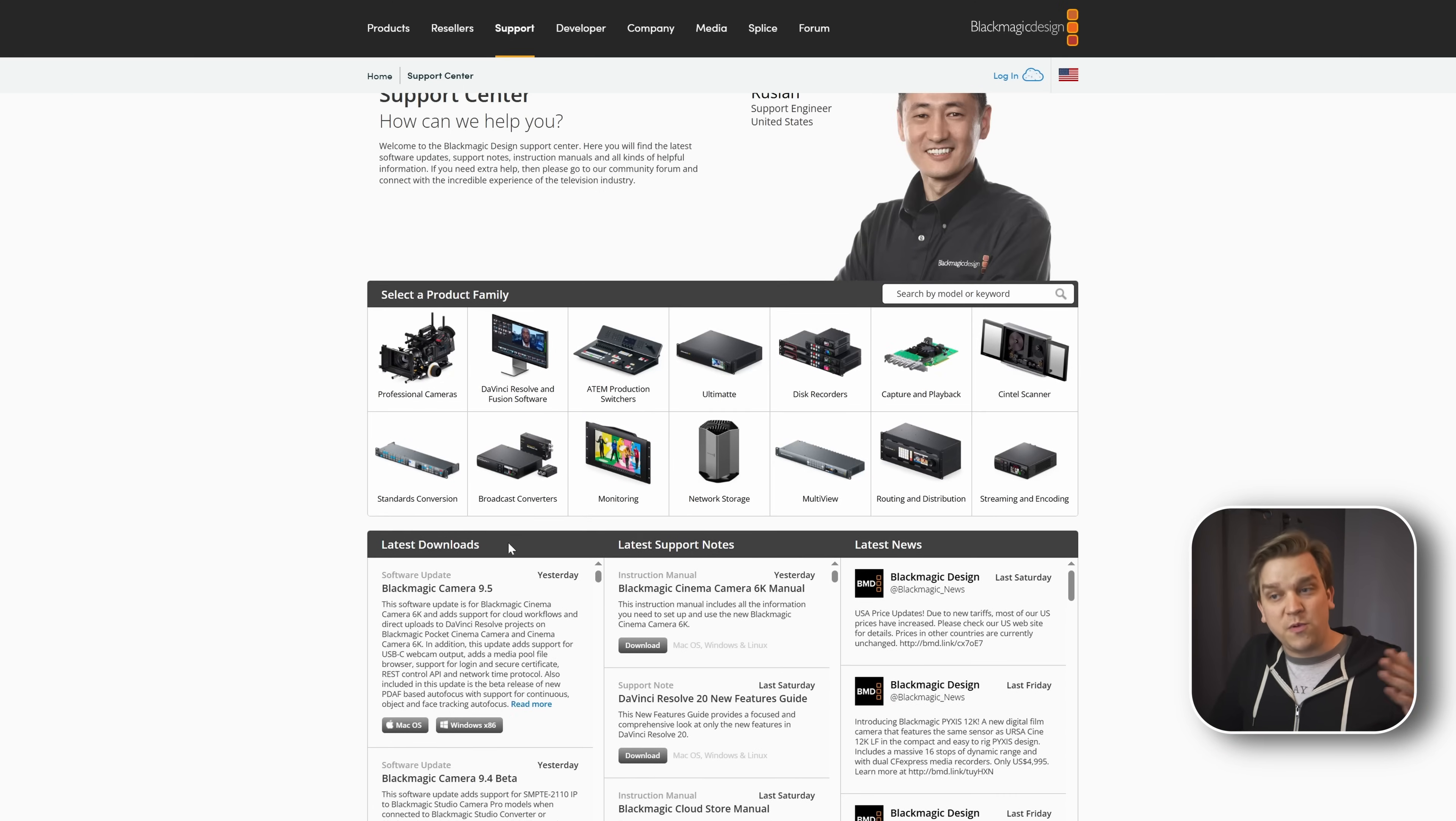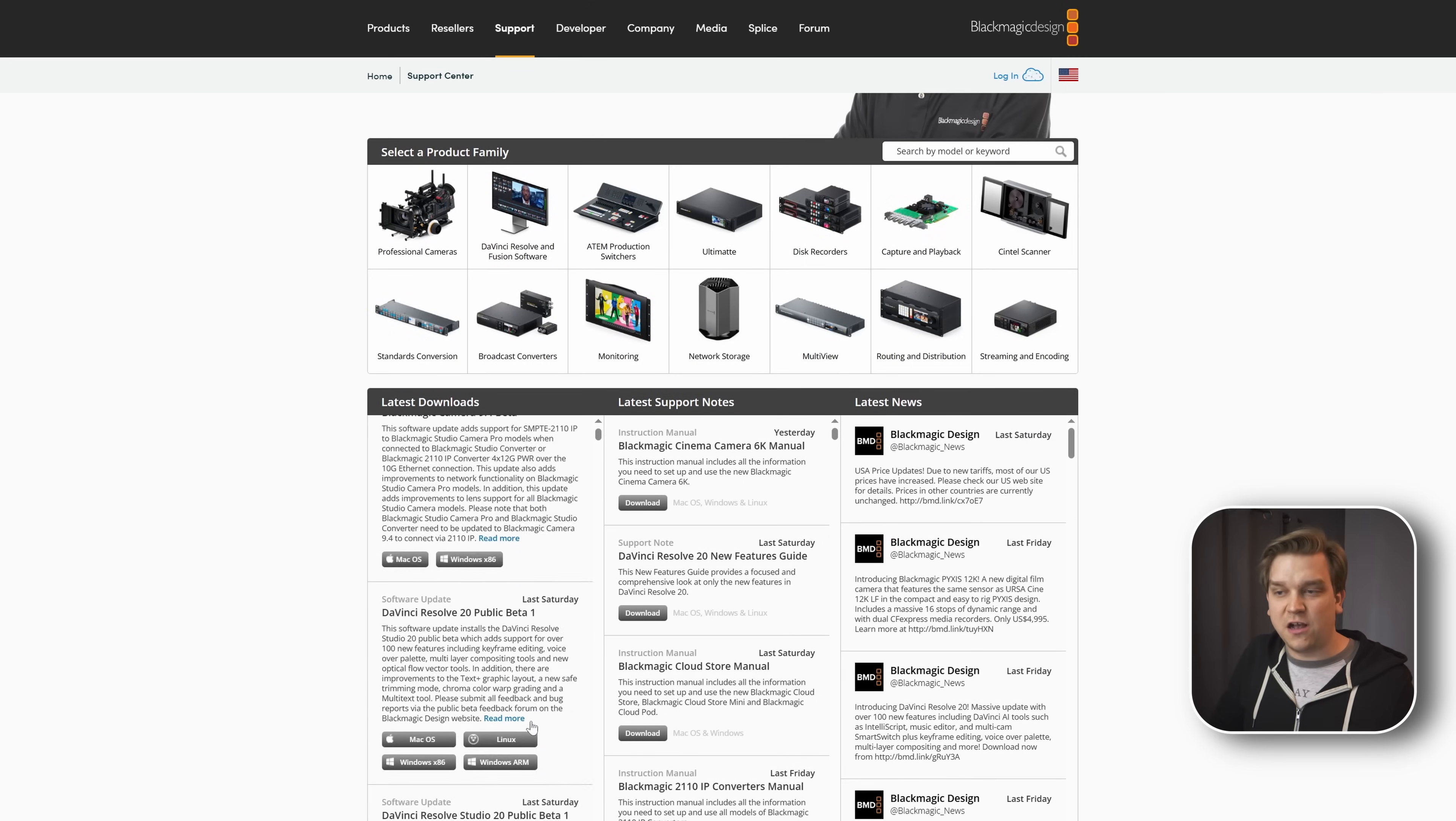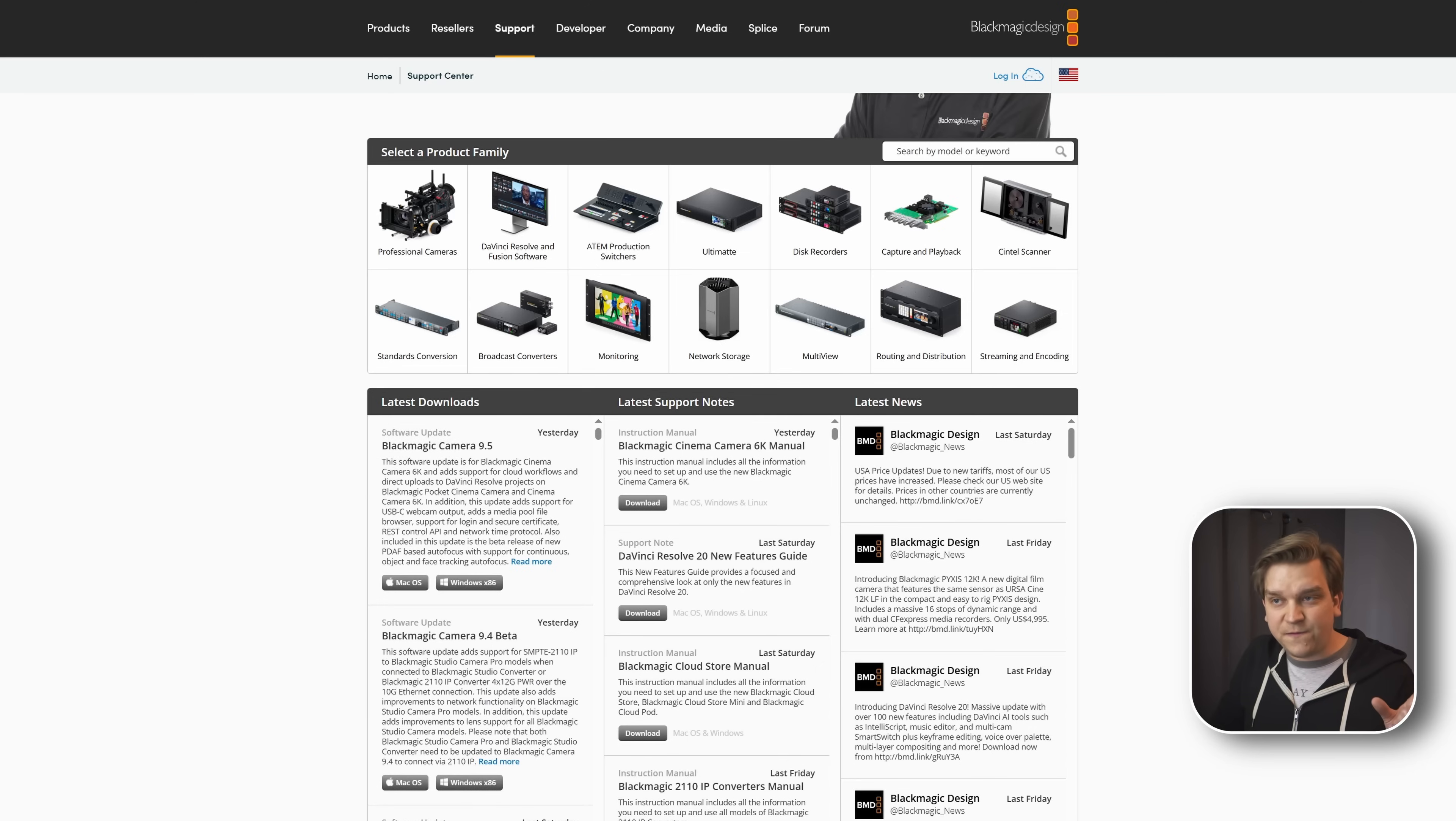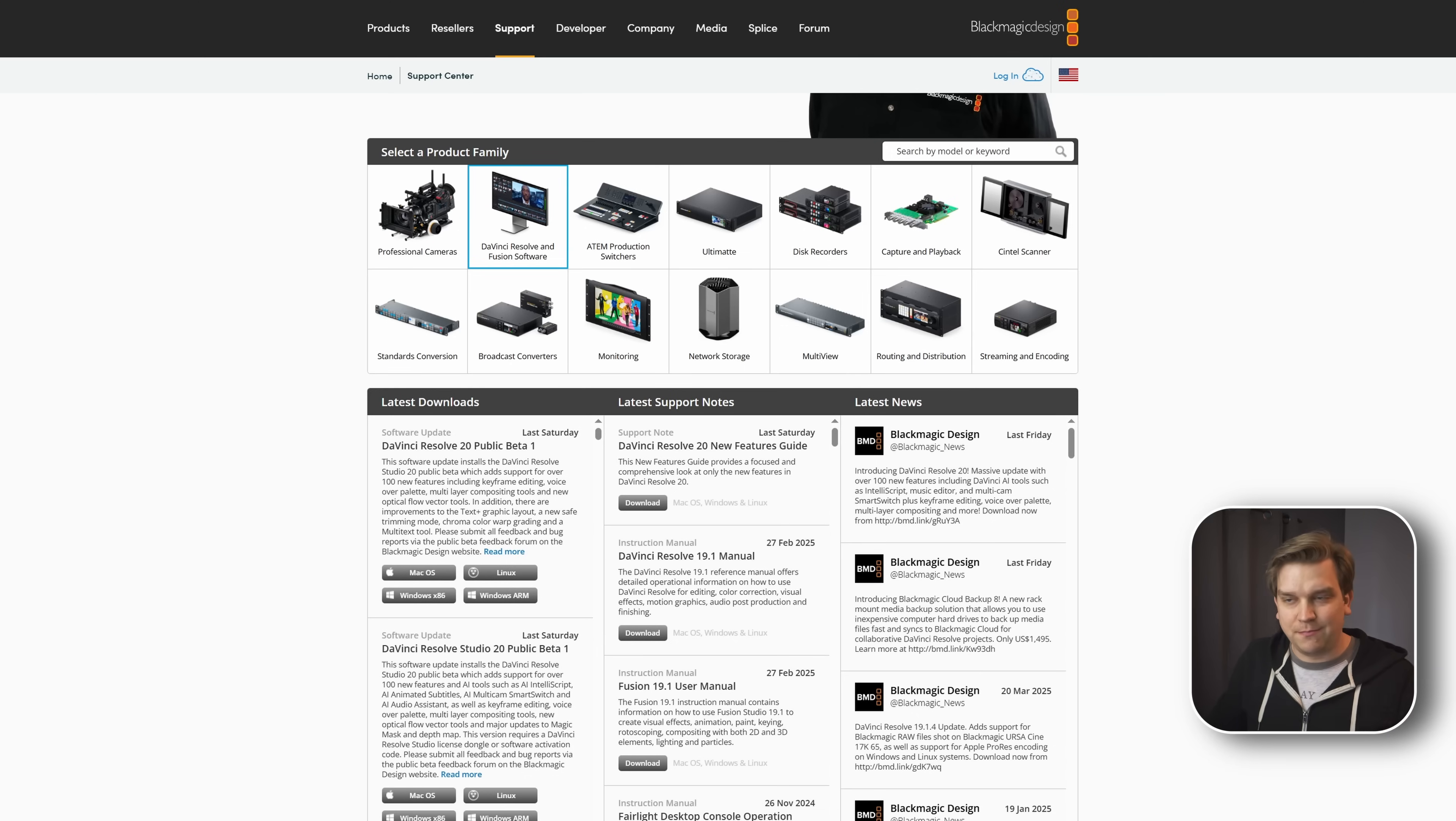And you can see the latest one is Blackmagic Camera. And down here is Resolve. And of course, you can scroll. But you can also filter this just by clicking on this DaVinci Resolve icon here. And that will change all of these columns to be just about Resolve and Fusion.